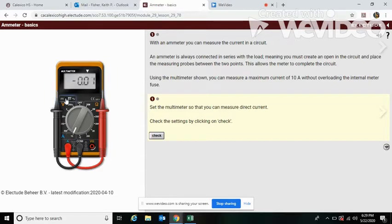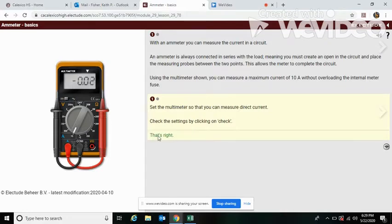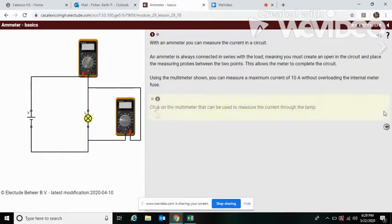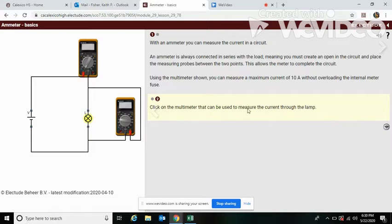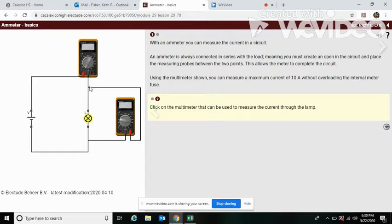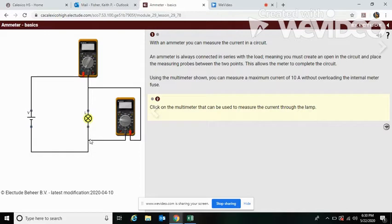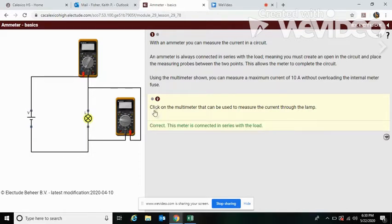And then set it from DC to AC. Now let's check that. All right, it's moving on now. Okay, this question here says click on the multimeter that could be used to measure the current through the lamp. So remember, we are going to be in series with the load, so point to point and then load. We don't want to be crossing the load, so it has to be this one here. The meter is connected in series with the load.